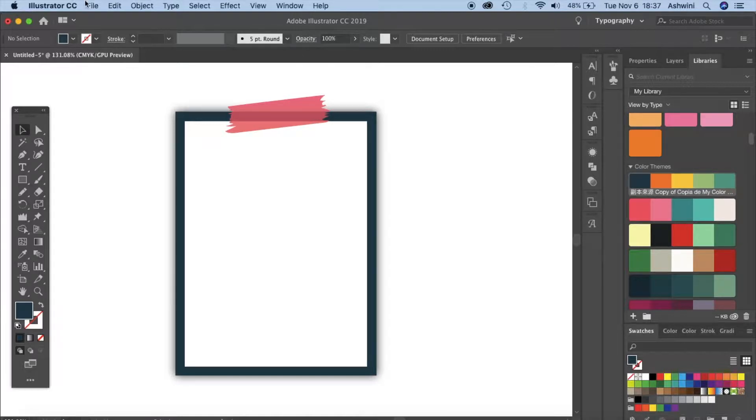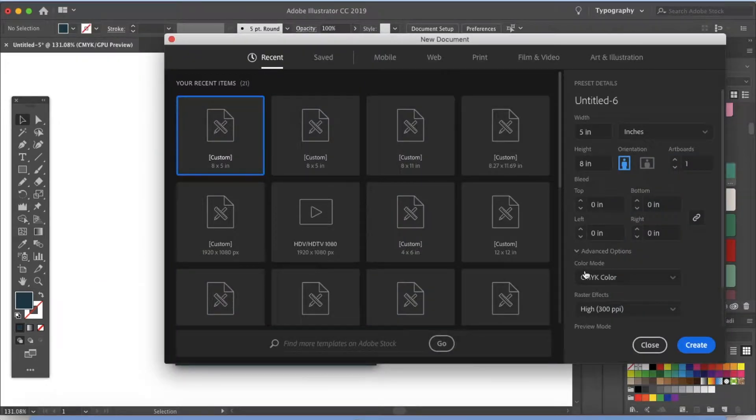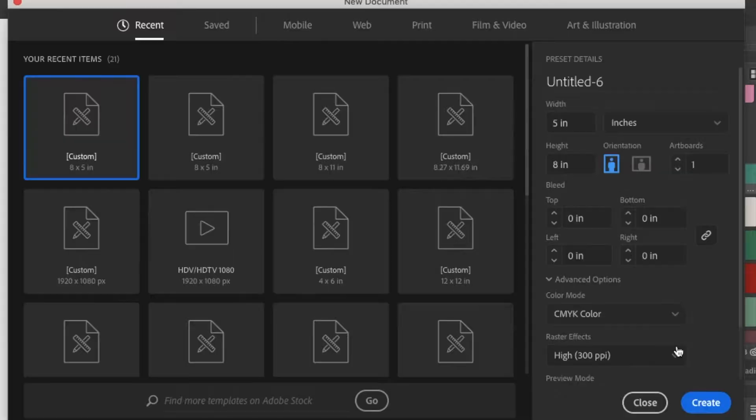Go to file and new. You can choose any file size depending on your project but for this I'm just gonna keep it 5 into 8 inches, CMYK mode and 300 ppi. Let's click create.